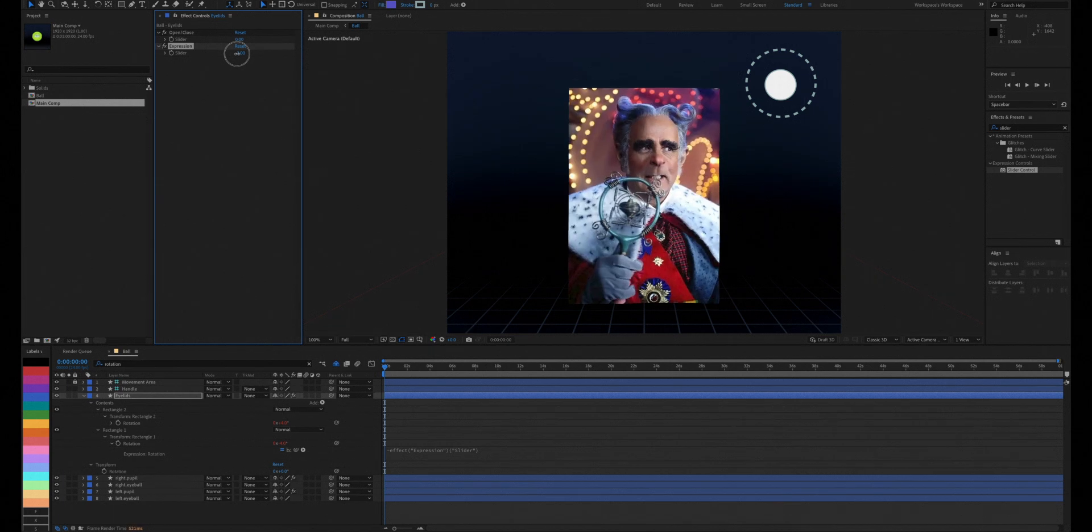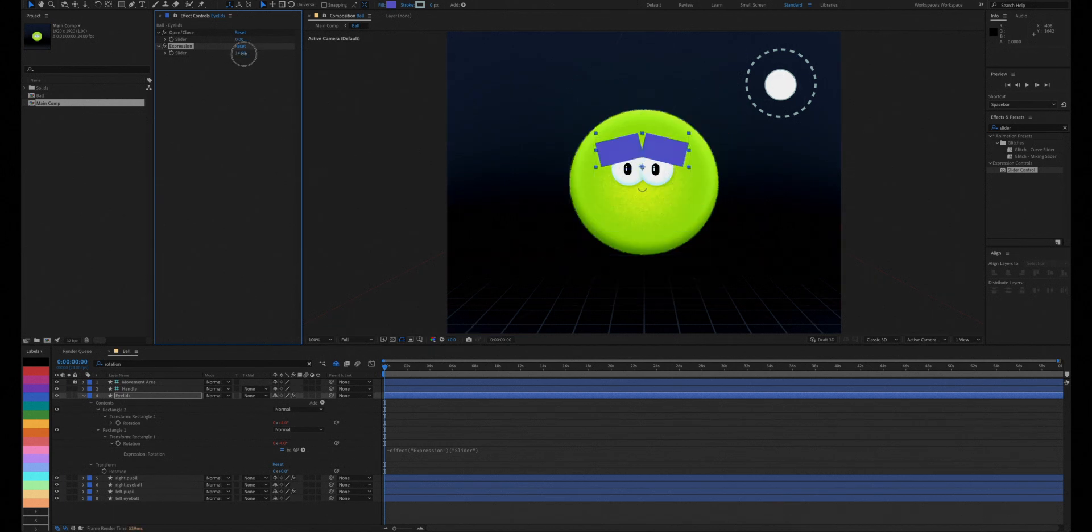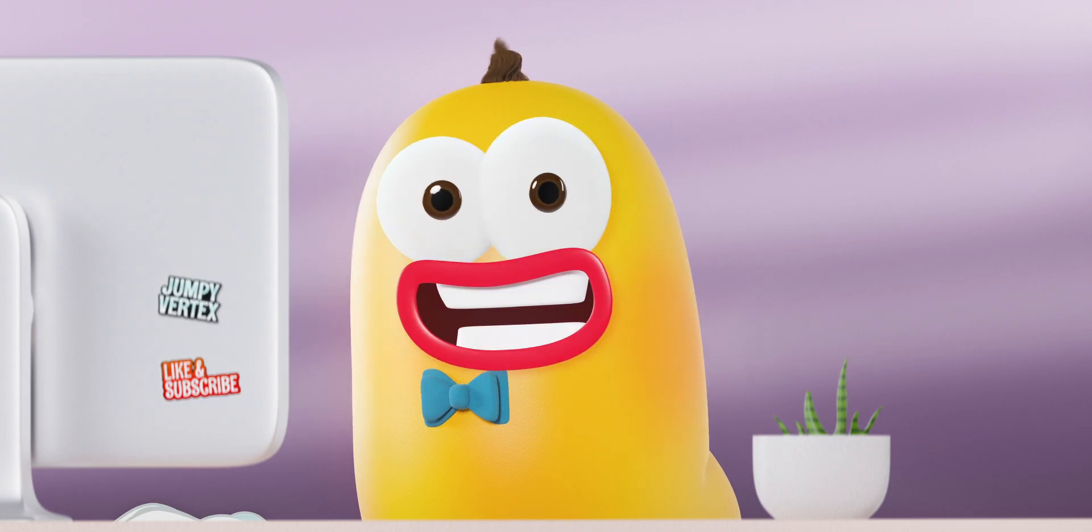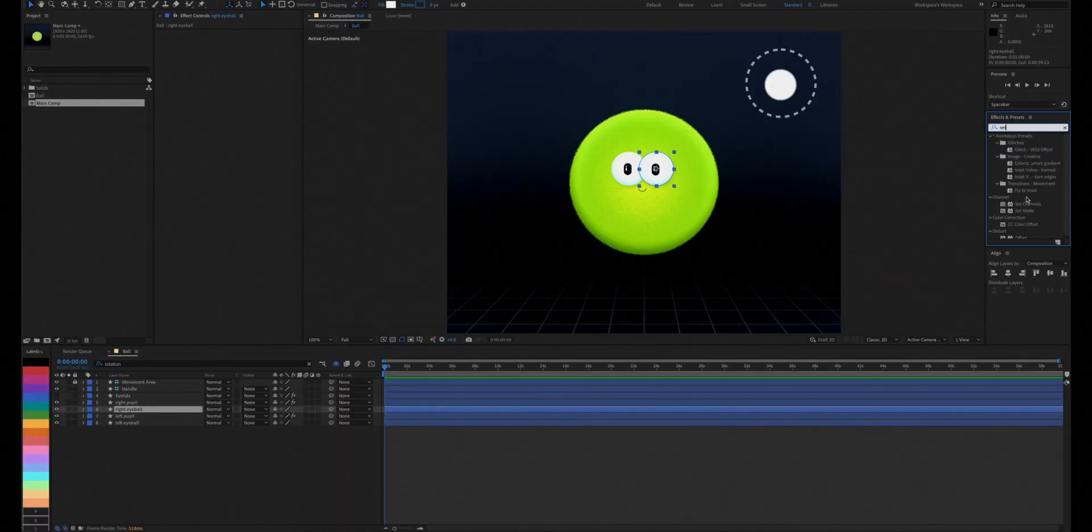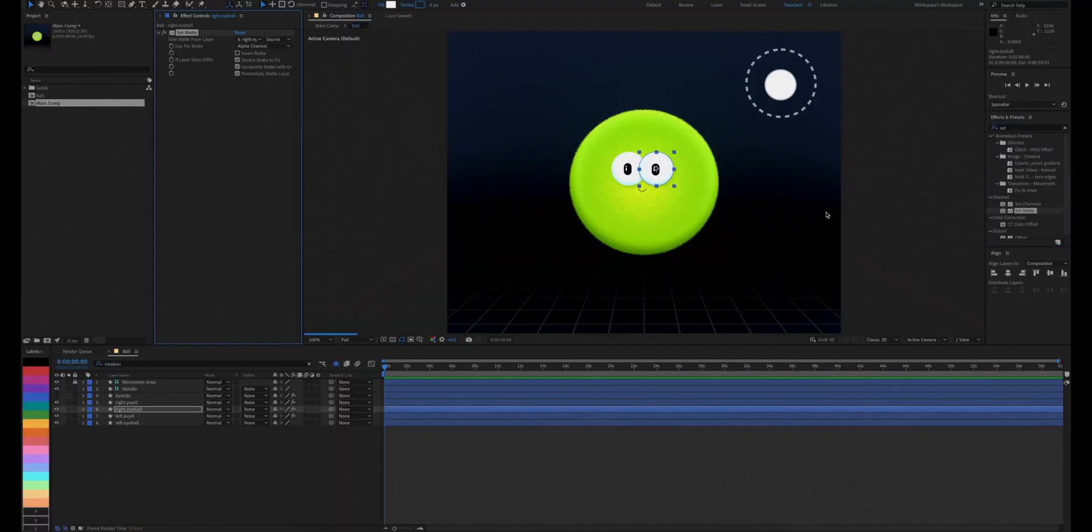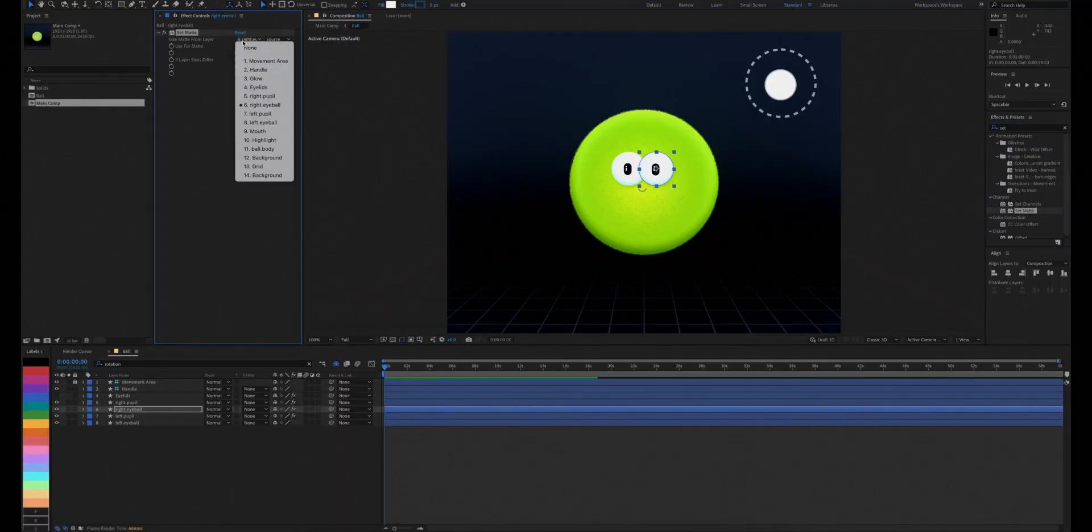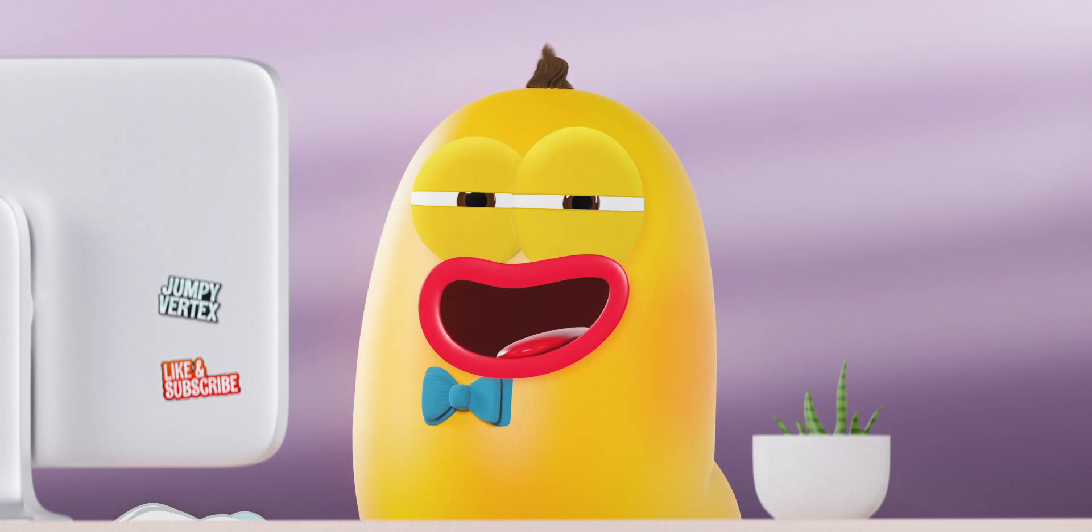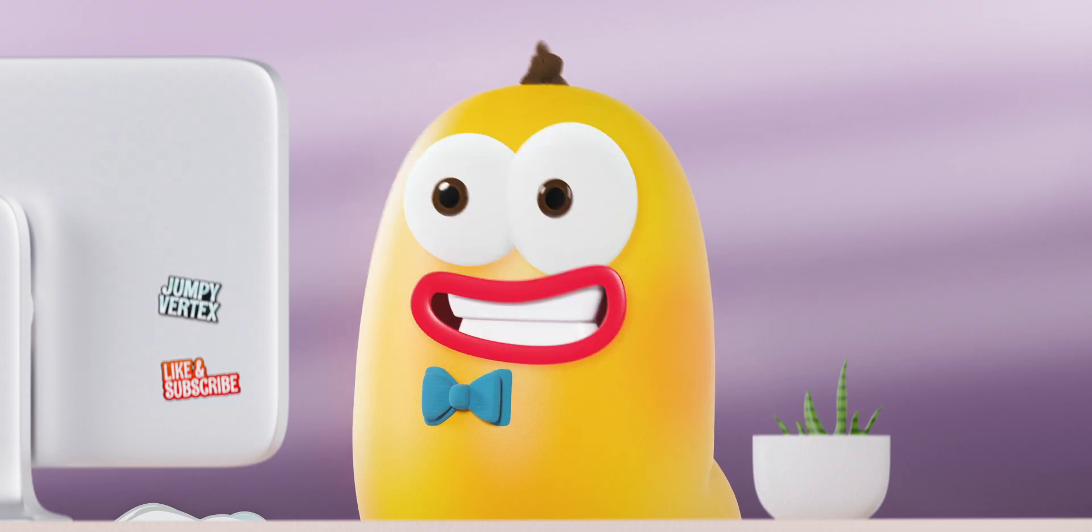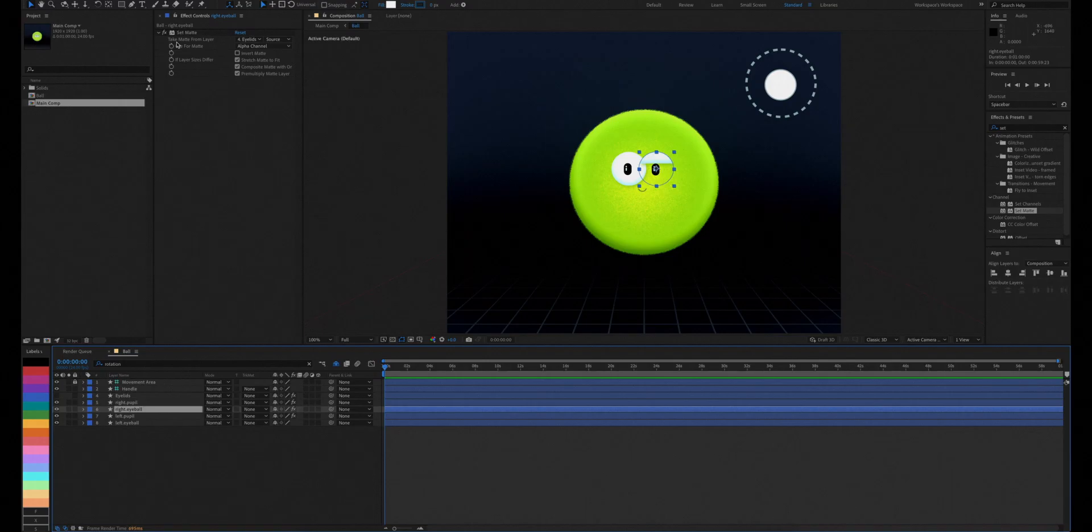Now to turn the thick eyebrows to actual eyelids, we'll use the set matte effect again. Add a set matte to the eyeballs and select the eyelids as the source layer. It's working the opposite way. To fix this, just switch invert on and it will look great.